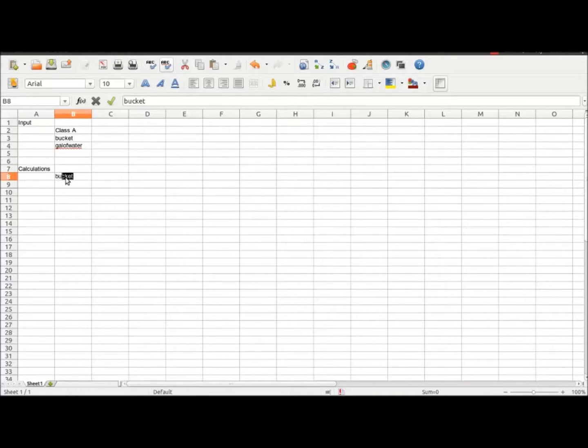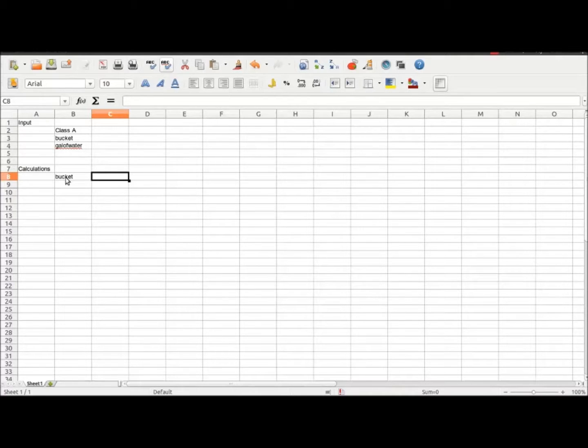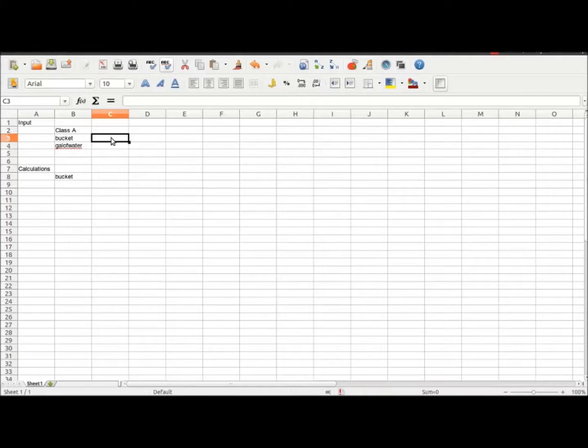Here we have the input: class A, bucket, and gallon of water. Those are just variables, they don't really mean anything.